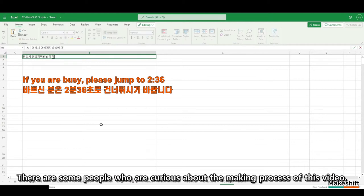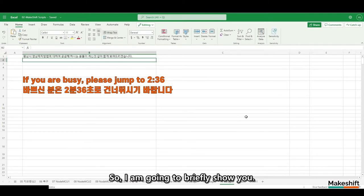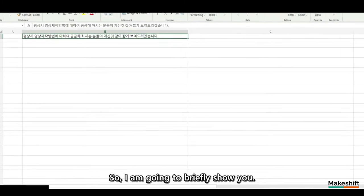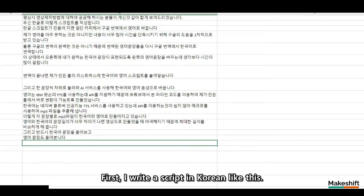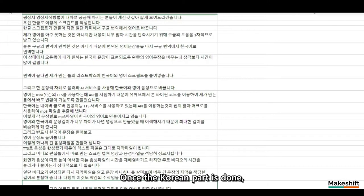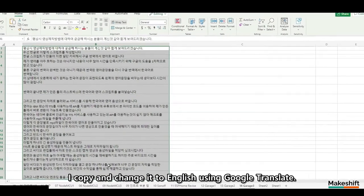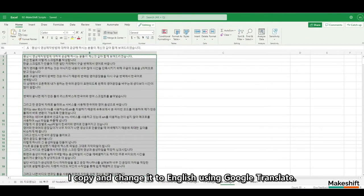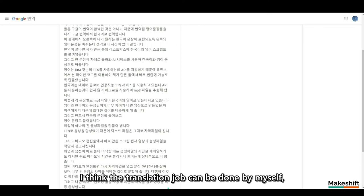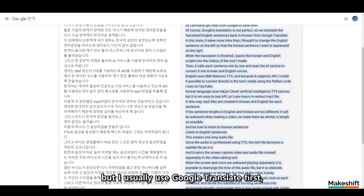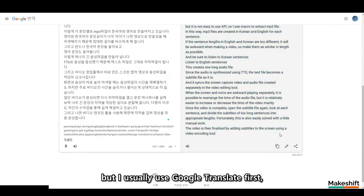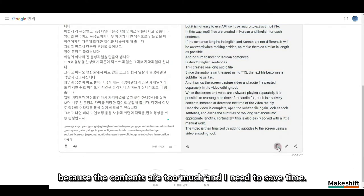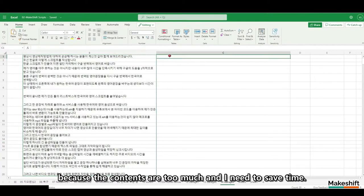There are some people who are curious about the making process of this video, so I am going to briefly show you. First, I write a script in Korean like this. Once the Korean part is done, I copy and change it to English using Google Translate. I think the translation job can be done by myself, but I usually use Google Translate first because the contents are too much and I need to save time.